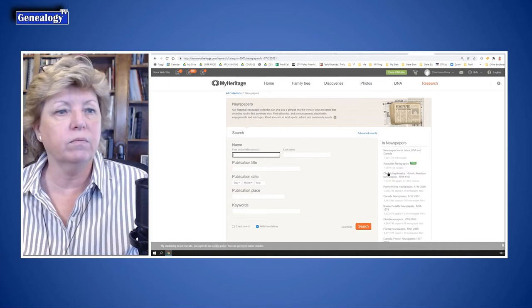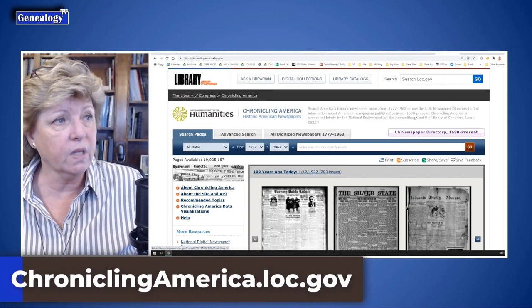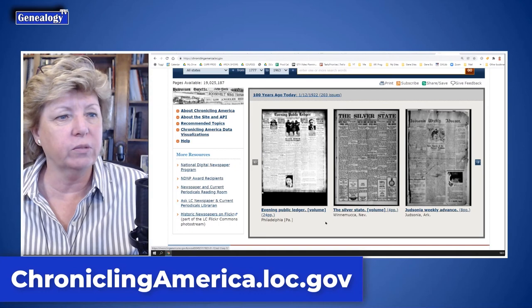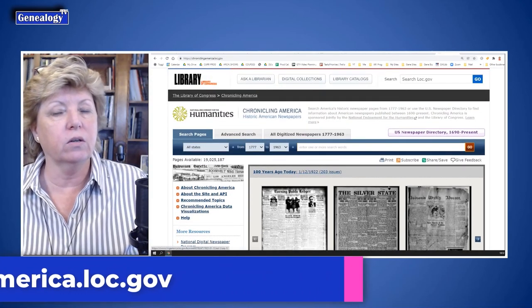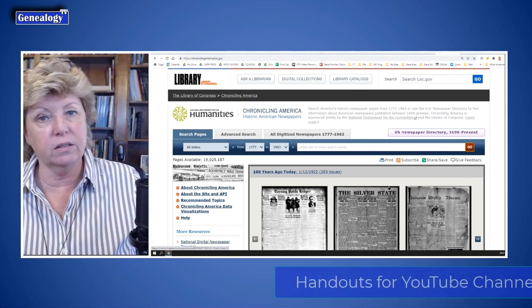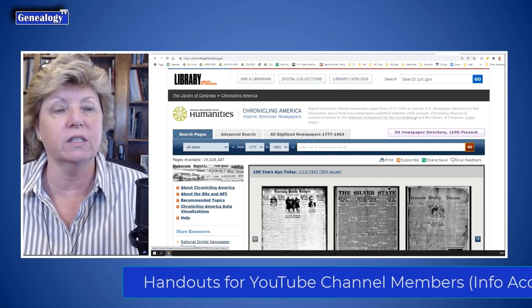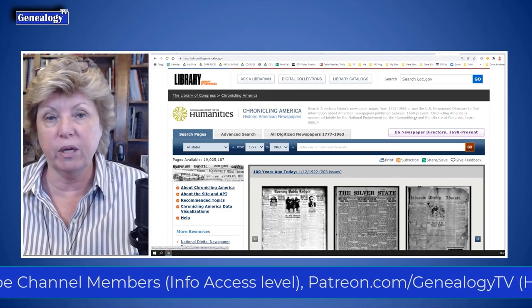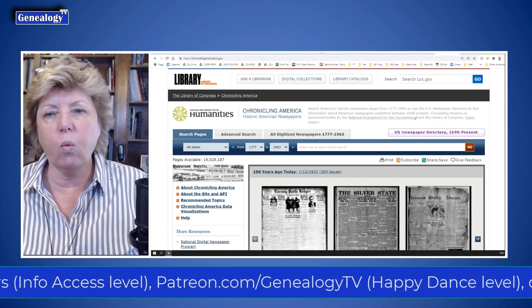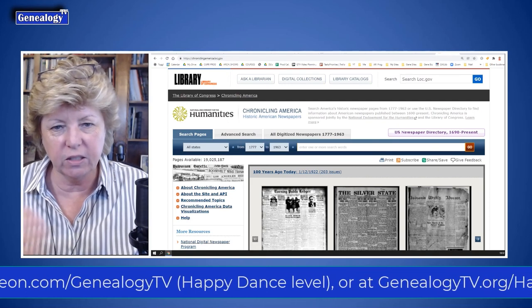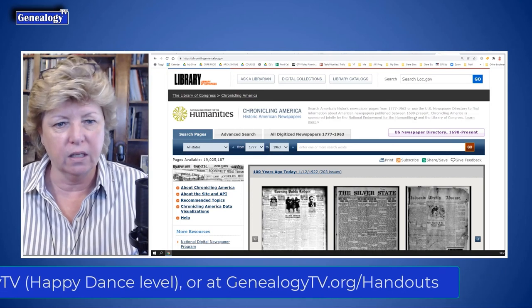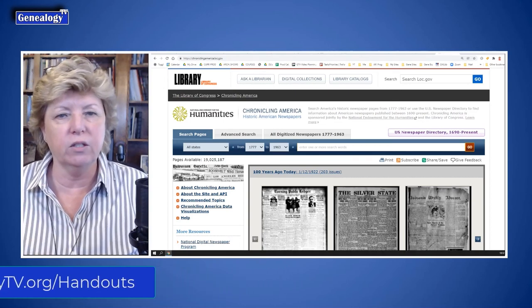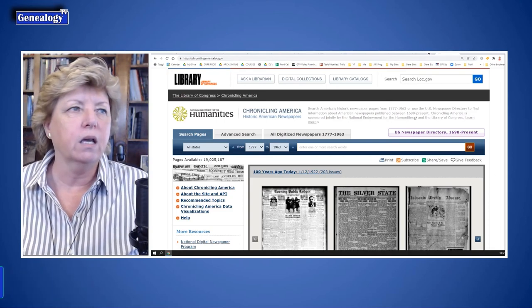Chronicling America is free — your taxpayer dollars pay for this service. It covers a lot of newspapers around the country, many of them older papers. In the handout I list exactly what eras all these subscription and free services cover. Unfortunately, there is no one place that has all newspapers — you can't pay one subscription and get everything. Ancestry, GenealogyBank, and Chronicling America each have different coverage.